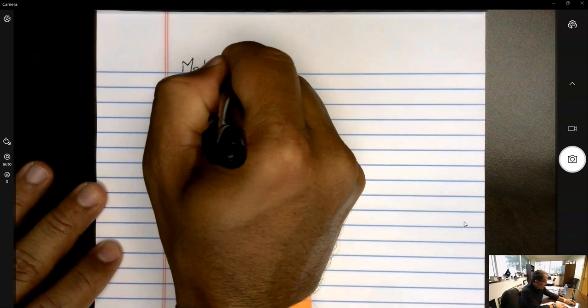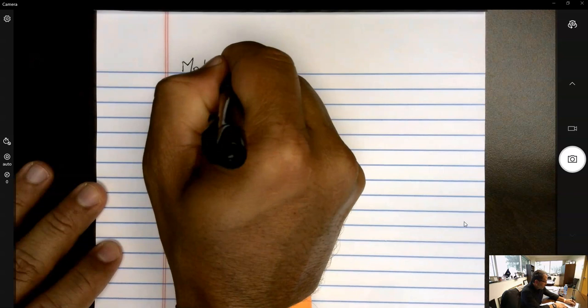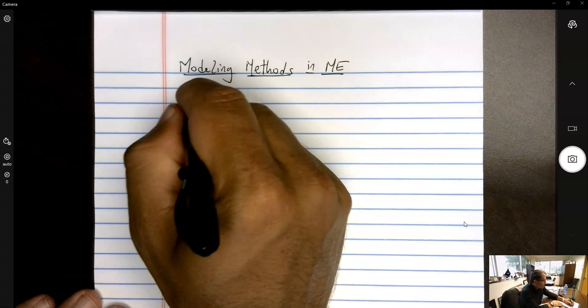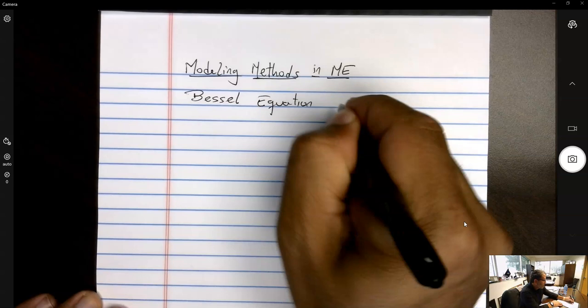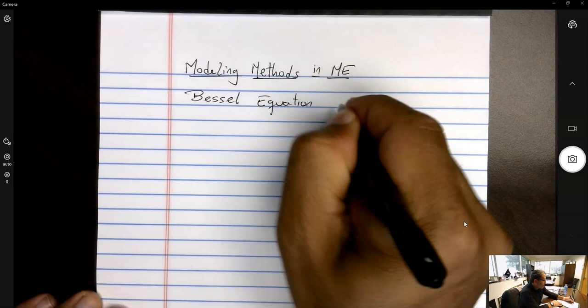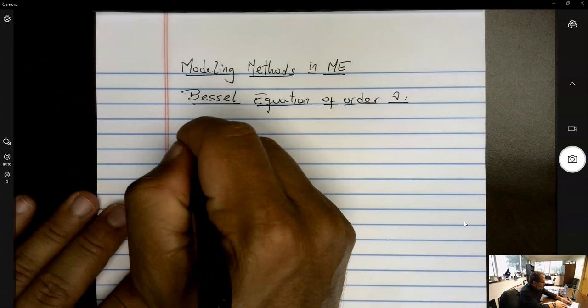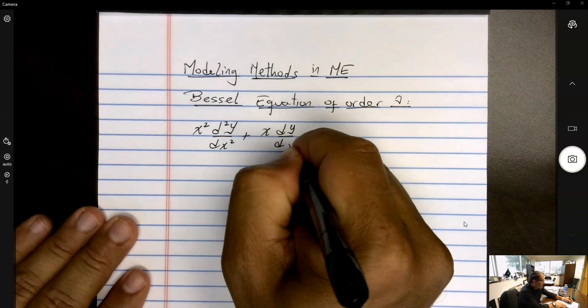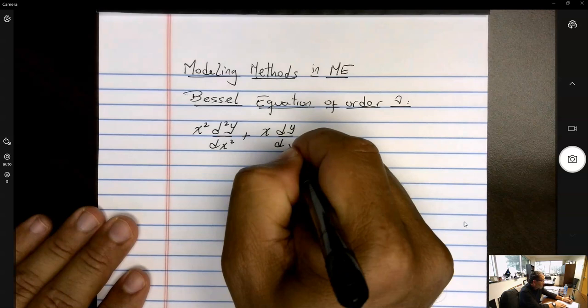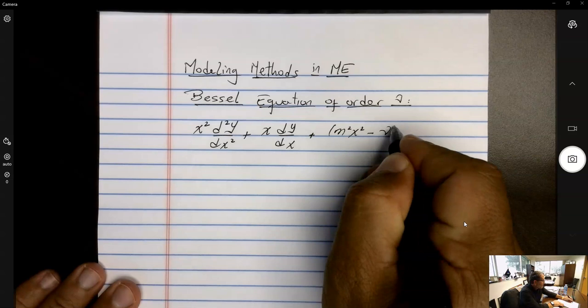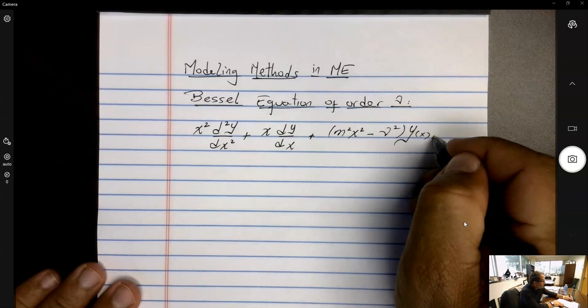We are going to talk about the Bessel equation of order nu. The order of the equation is determined by this parameter nu. I don't want to get into the details of where this parameter comes from, but that will be obvious when we look at the heat equation in the next portion of the semester. At first glance, the equation almost looks like the Euler-Cauchy equation — you have a second-order polynomial, first-order polynomial, and then back to a second-order polynomial — and this parameter nu determines the order.